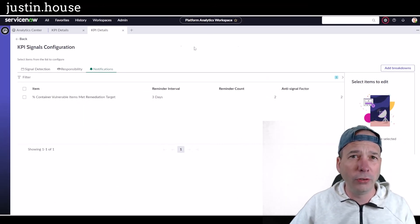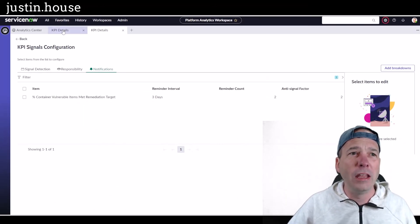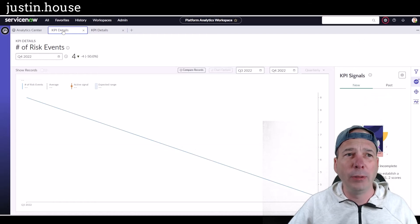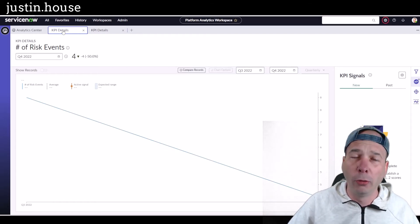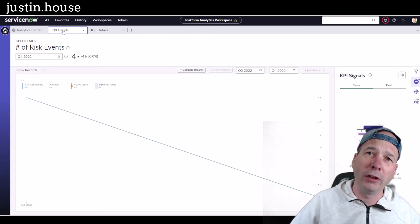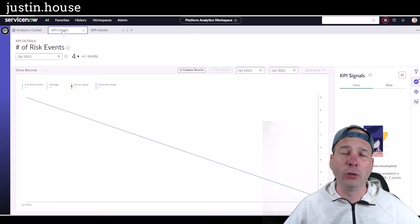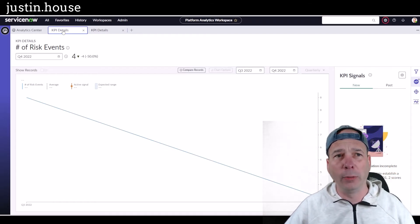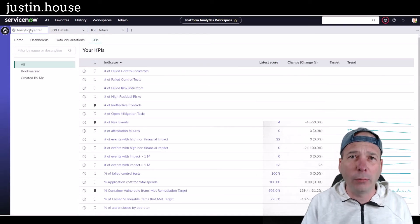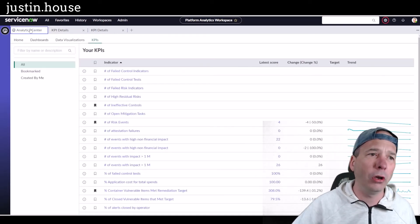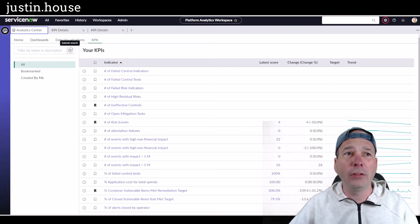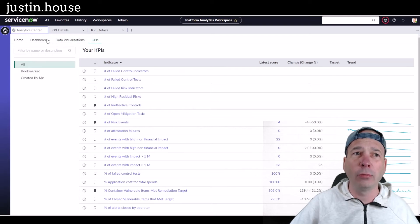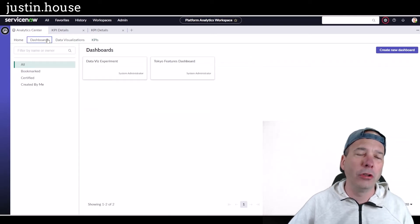So those are the two big new features in your KPIs, which are formerly Performance Analytics indicators, but now in the Platform Analytics Workspace. So last piece I want to cover before we go is how do you get these KPIs on your dashboard? I'll show you how to do that.